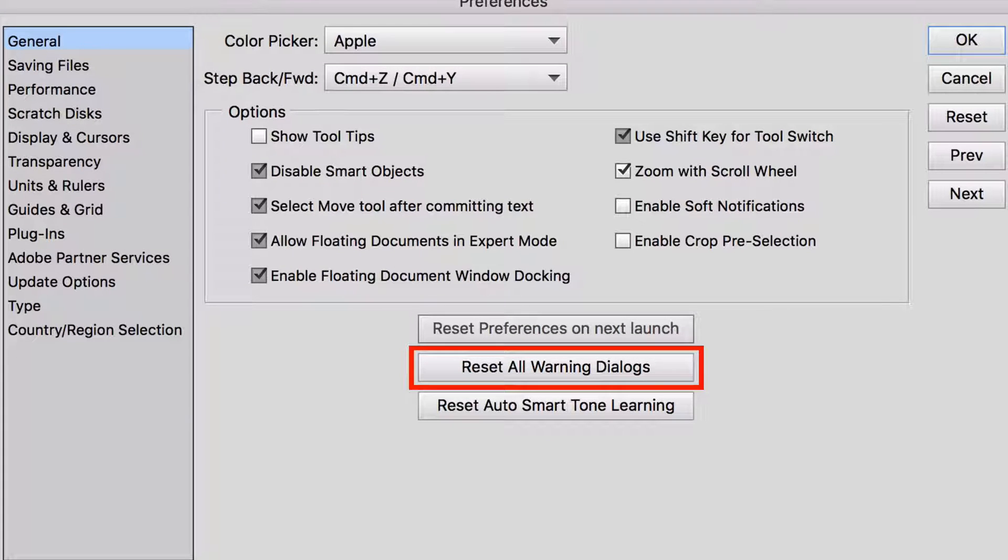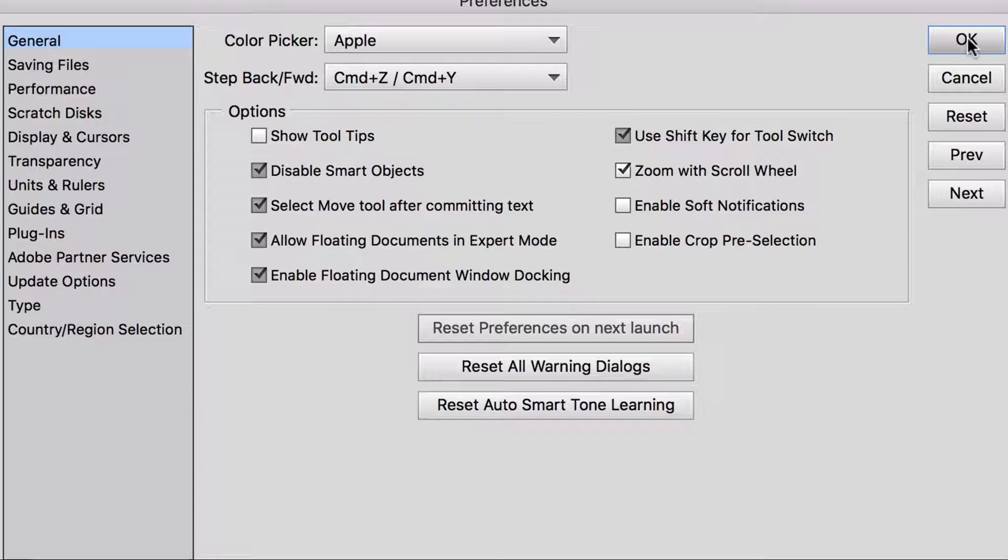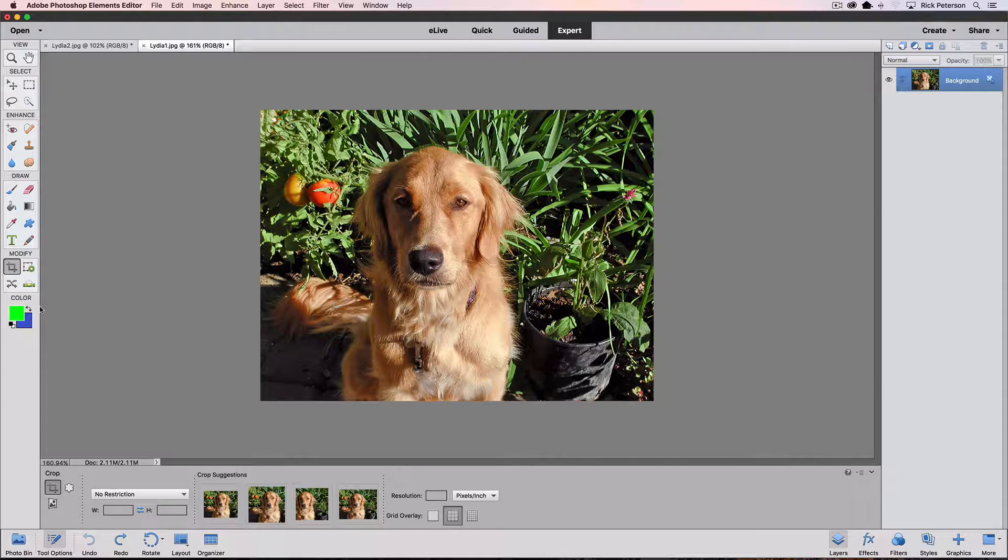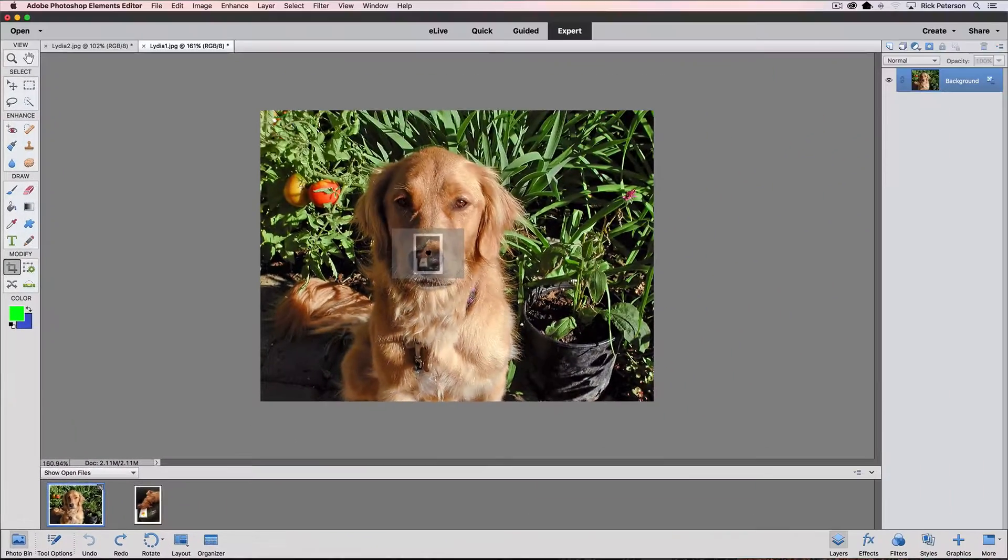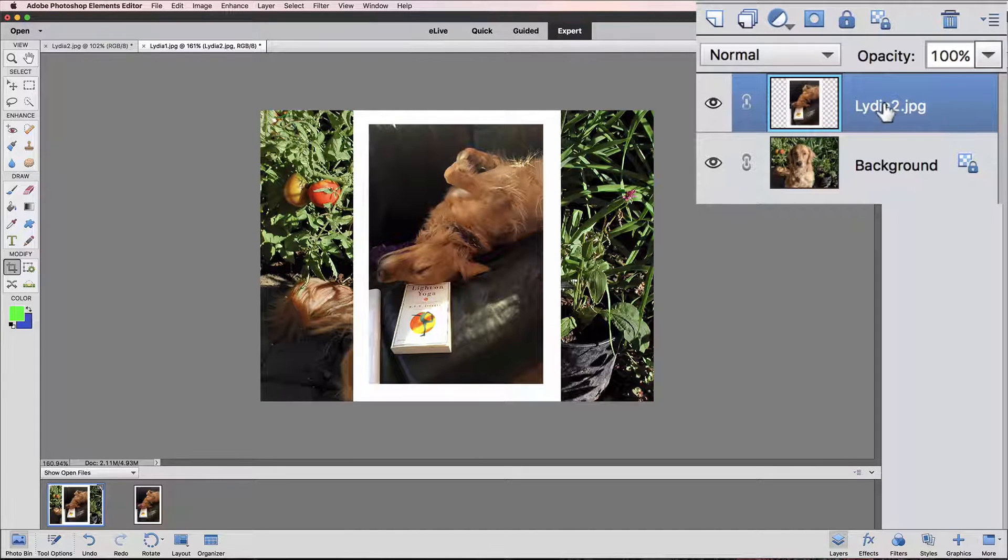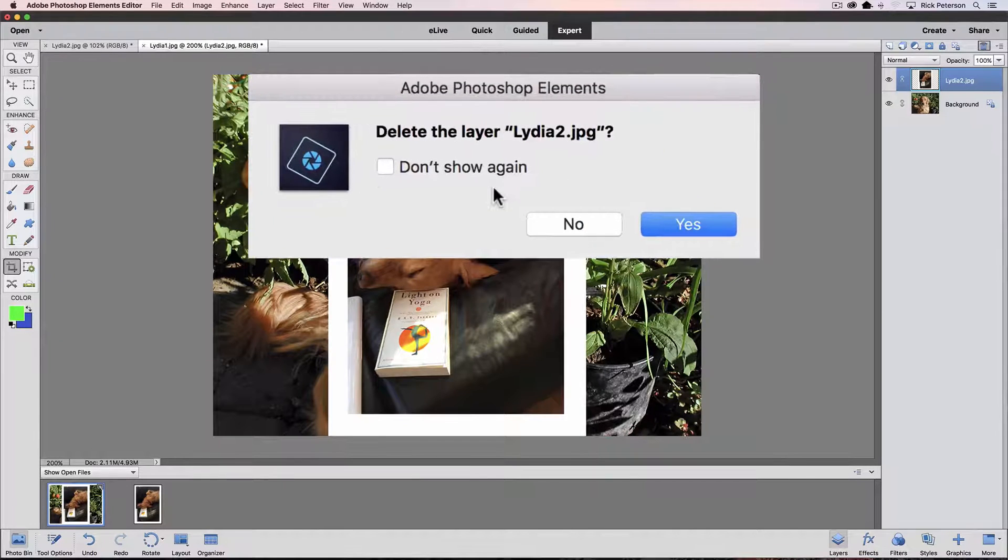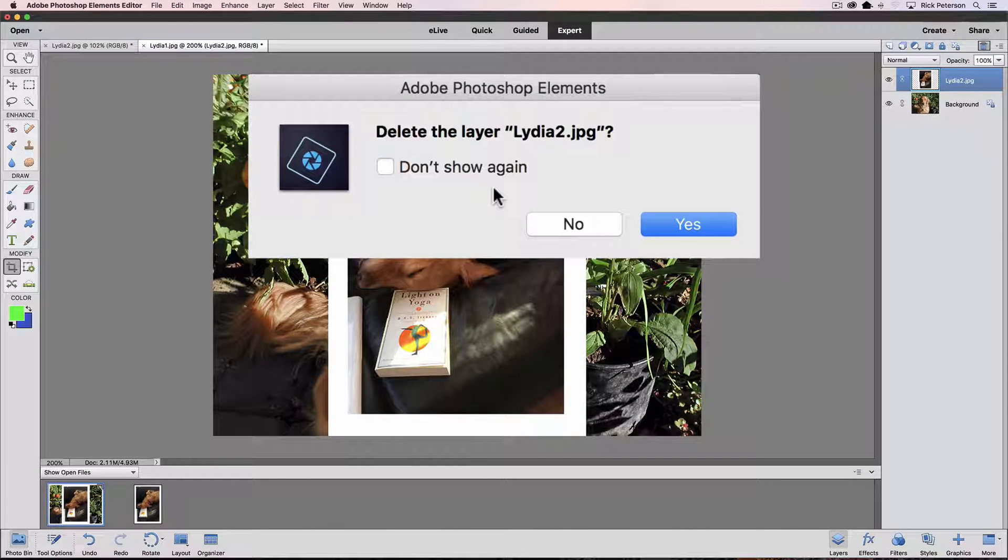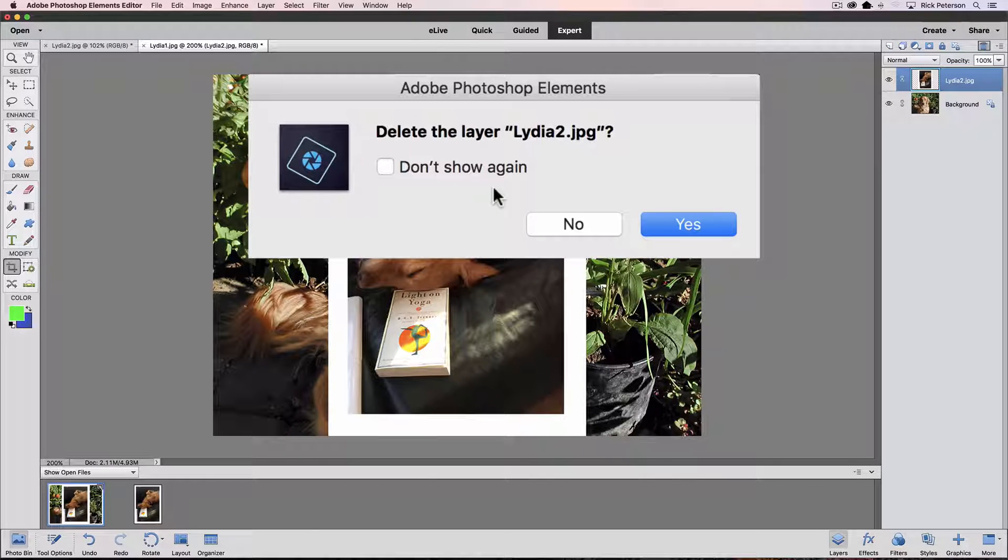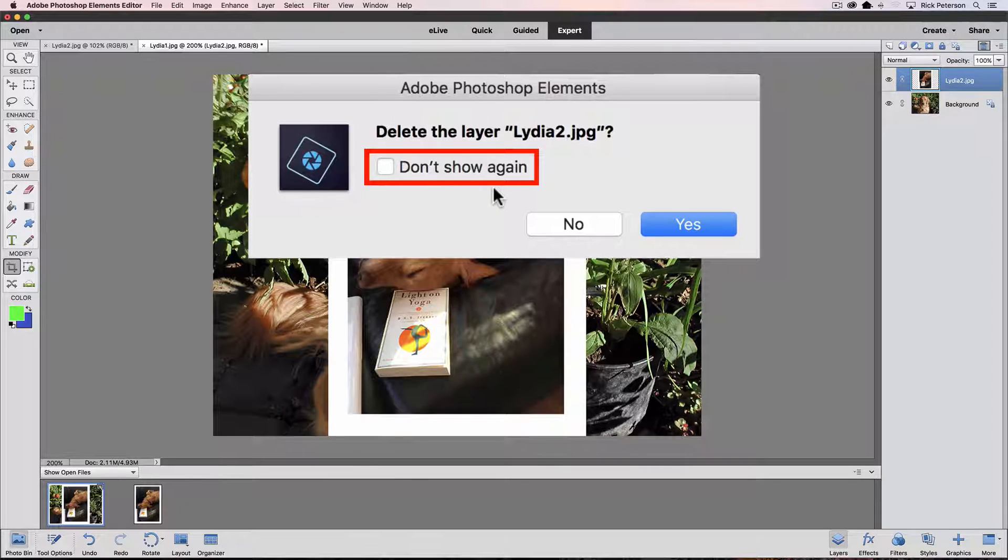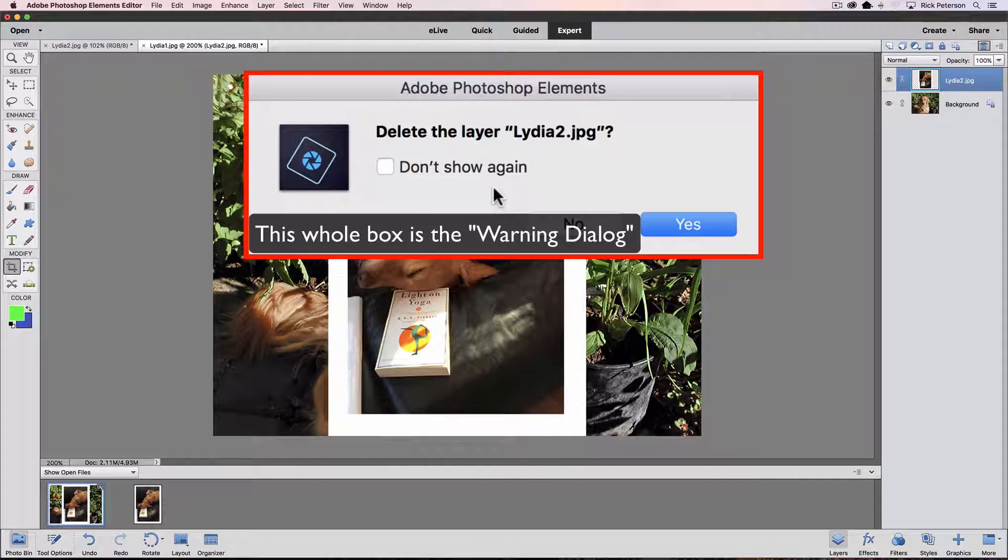OK, the next box is reset all warning dialogs. Let's look at an example of what a warning dialog is. I'm going to click OK to close the general preferences box. Go back to our photo bin and I'm going to add this as a new layer and let's say that I want to delete that layer. So I click on the trash can and instead of deleting the layer, a dialog box appears asking me to confirm that I really want to delete the layer. In addition to confirming yes or no to my last action, there's also a box I can check that says Don't show again. And it's that Don't show again box that identifies this as a warning dialog that was referred to in the general preferences.